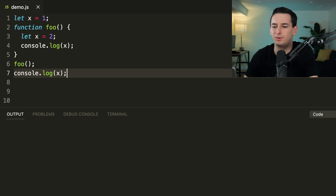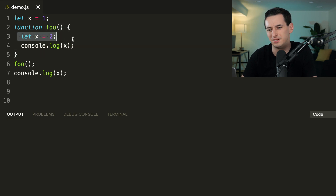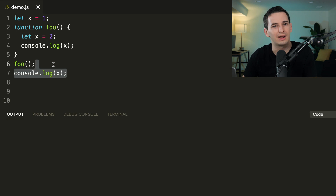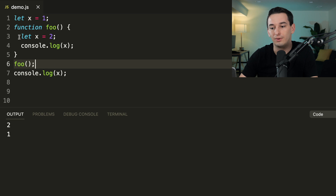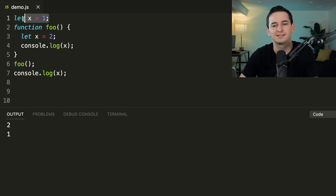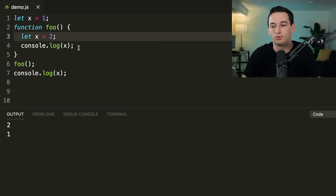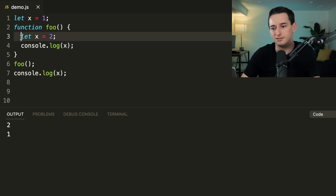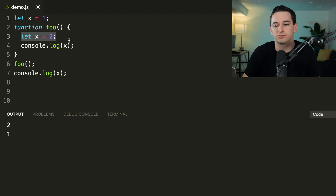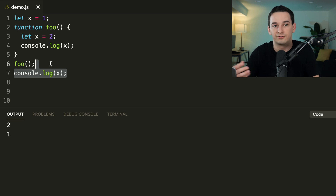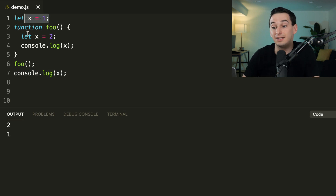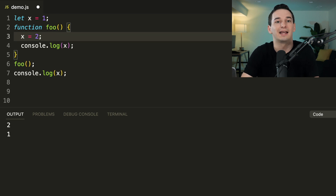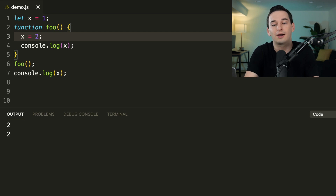Here we define `x` twice. We have `x = 1`, then a `foo` function where we use `let` to set `x` to 2 and log it, and then outside of `foo` we log `x` again. What happens is we log 2, then 1. Inside `foo`, JavaScript looks at local variables first — there's a local `x` of 2 declared with `let`, so it uses that. Outside, only the global `x = 1` is accessible. Importantly, because we used `let`, we're declaring a new `x`, not redefining the global. Without `let`, `x = 2` would change the global, giving us 2 and then 2.